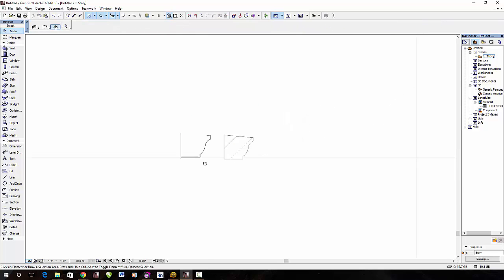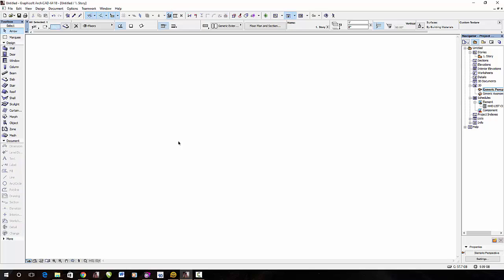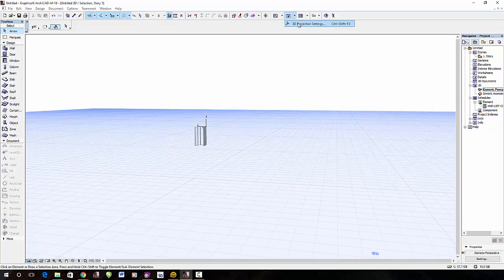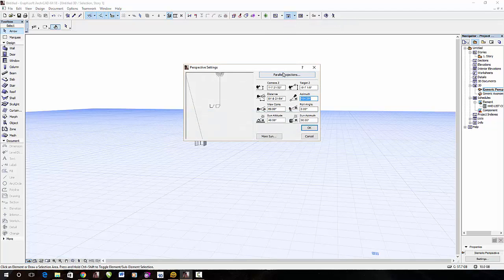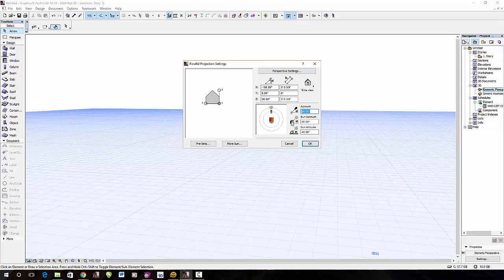And then what I'm going to do is hit F5 for 3D, and then I'm going to go pull up my 3D properties, projection settings. I'm going to go to parallel projection, I'm going to hit side elevation, and put the azimuth at 90 degrees. That's the most important thing, is put it at 90, and set it at side elevation, and hit OK.